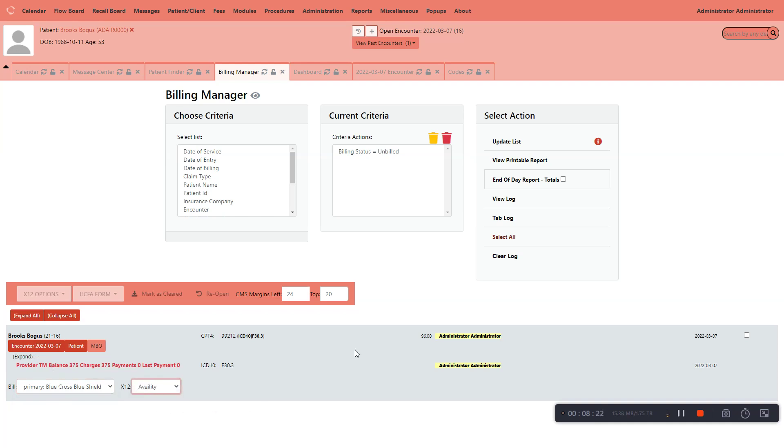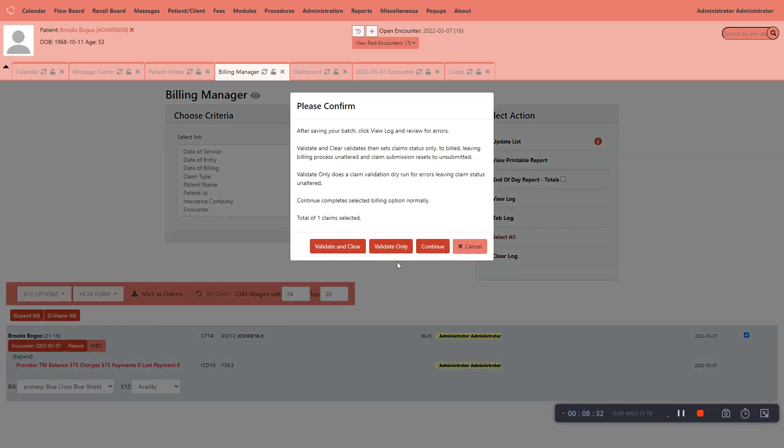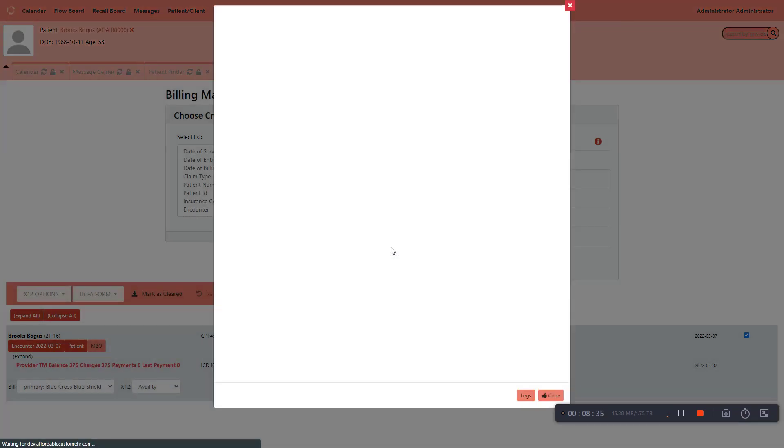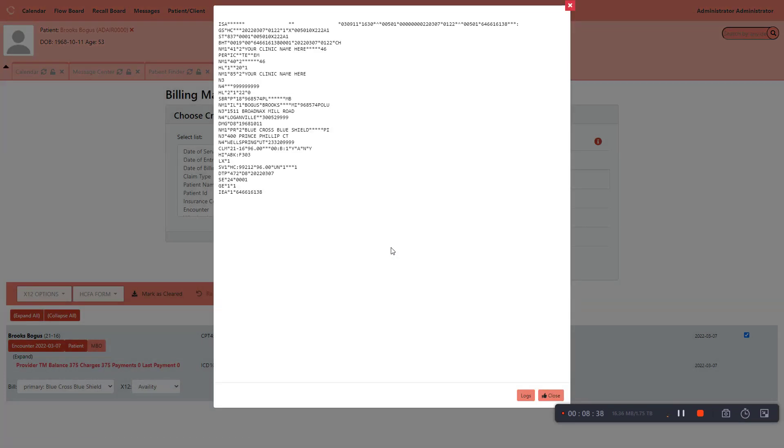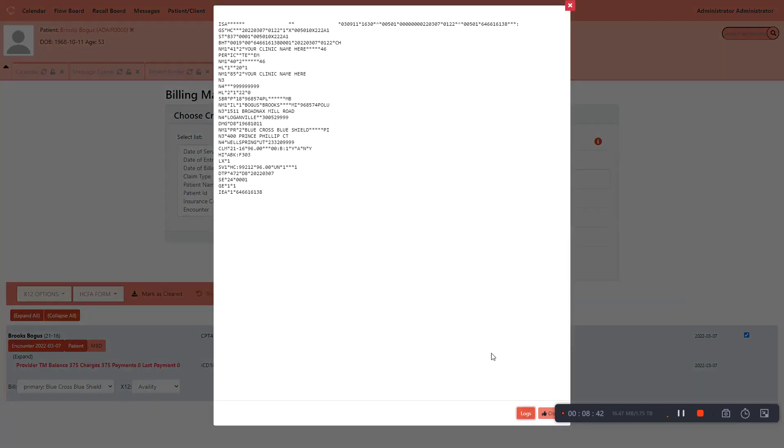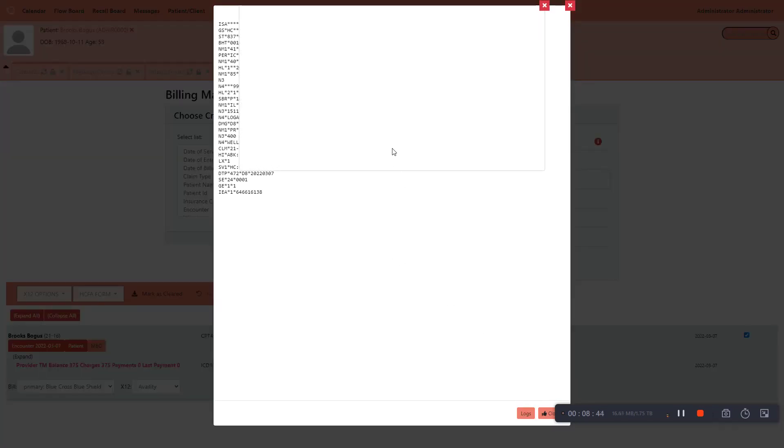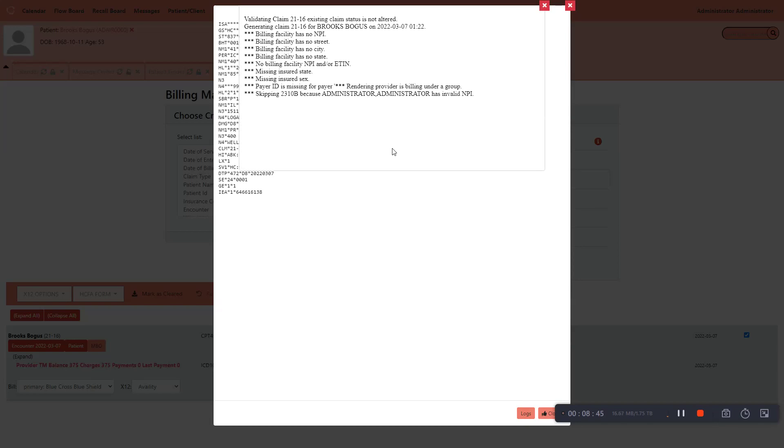Now from this point here, you want to make sure you scrub your claims. So I'm going to put a check in the box over there. I'm going to go here. I'm going to click generate X12, and I'm going to do the validate only. Once I do the validate only, I should get this screen here that shows me my claim that I'm going to be trying to send out, and then I'm going to click logs. Logs is going to tell me what's missing. So this is scrubbing the claim, so you make sure you have enough information to send it to the clearing house, and the clearing house will pay you for the visit from that patient.